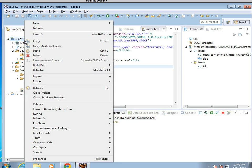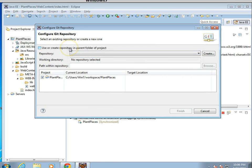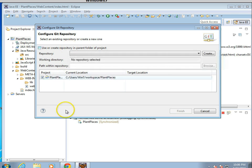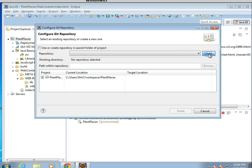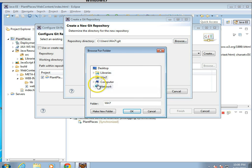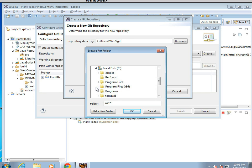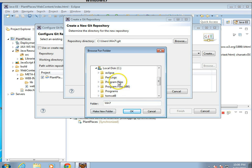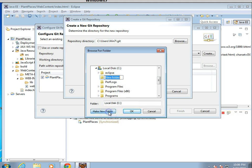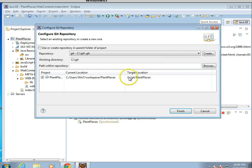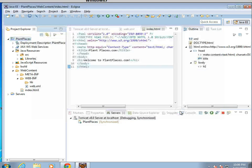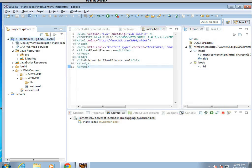So I'm going to right-click, and I'm going to say Team, and then Share Project. I'm going to create a location. Let me put it on a place I'm going to remember, so let's say C, and then we'll make a new folder called Git, right under C. And Finish, and then I want to save this project into that directory, so I'm going to choose Finish again.